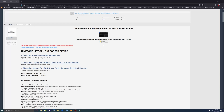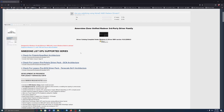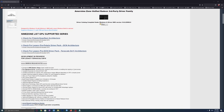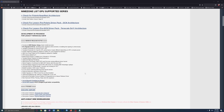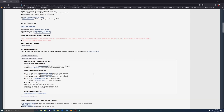Hi everyone. This will be a quick tutorial on how to install the latest AMD video driver on your legacy GPU such as R9 390. This tutorial will be for GCN architecture.